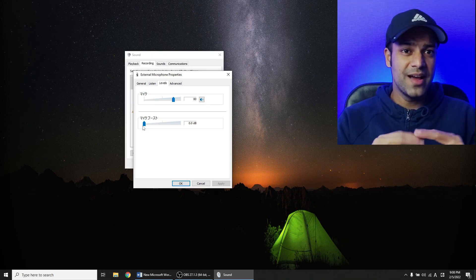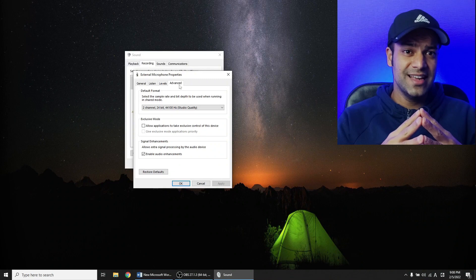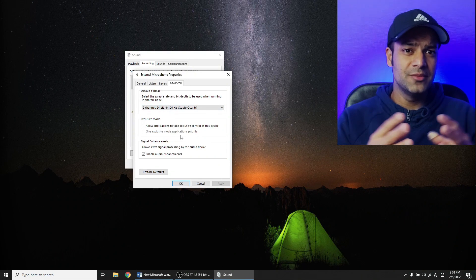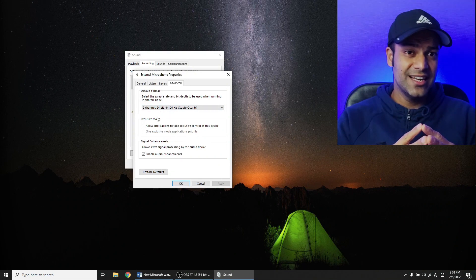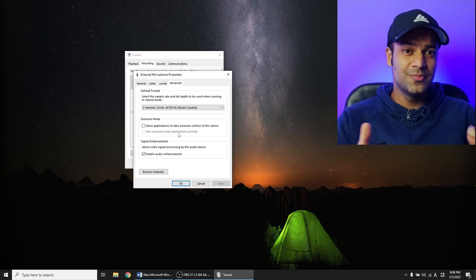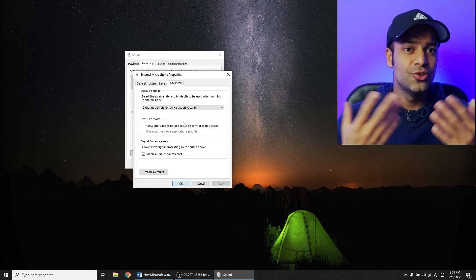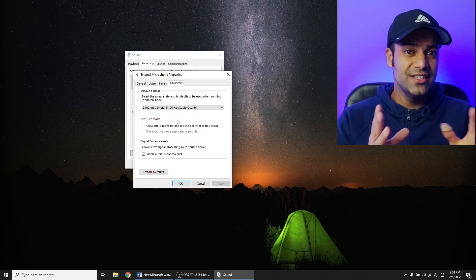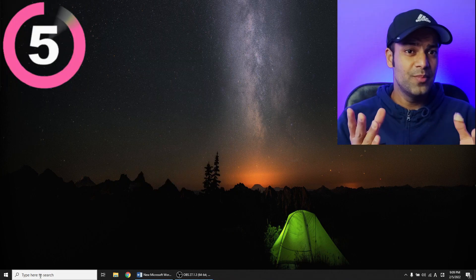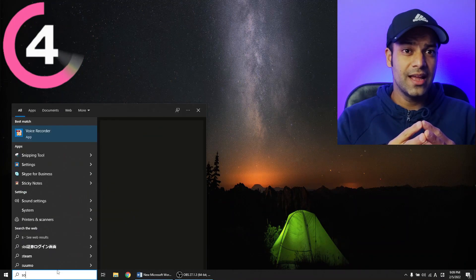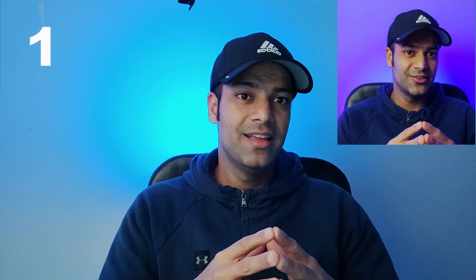Then set the mic boost tab to zero. Next, go to the Advanced tab and look for any echo or special sound effects — if they are checked, uncheck them all, as such special audio effects lead to noise. After these changes press Apply and OK, then open a sound recording app on your PC and check the recording noise.